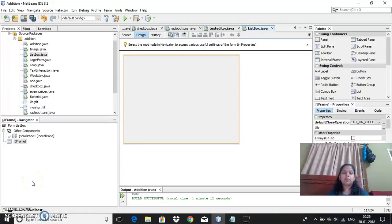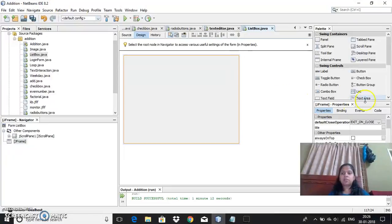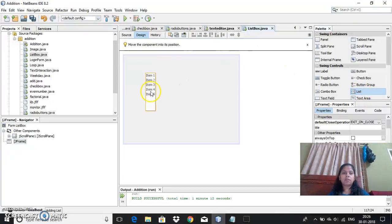I am Anupama Narayanpur from Presidency School by Anandasar. Now I will be showing how you can add list box to your frame.